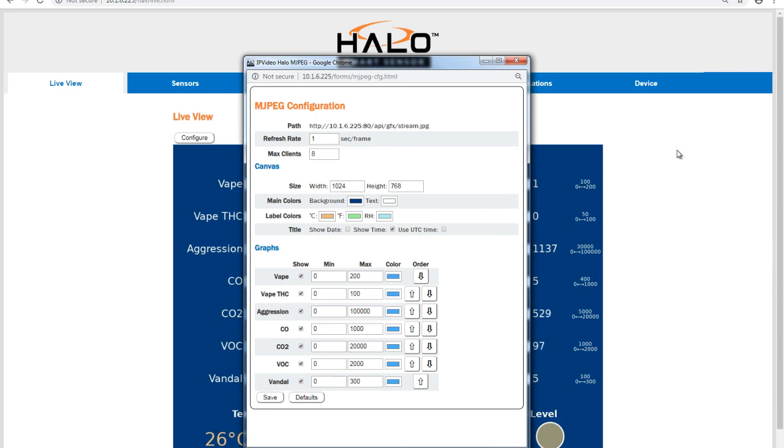Administrators can also choose to enable or disable the inclusion of specific sensors into the display canvas and change color, minimum and maximum values for the thresholds, and the order of display.